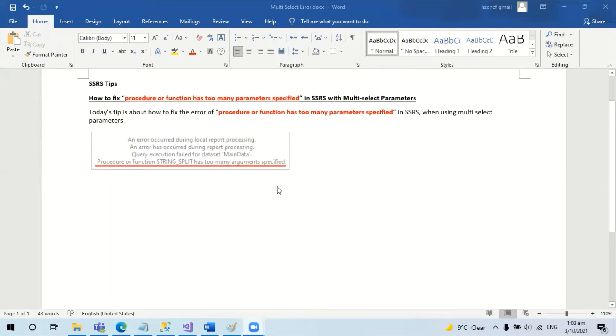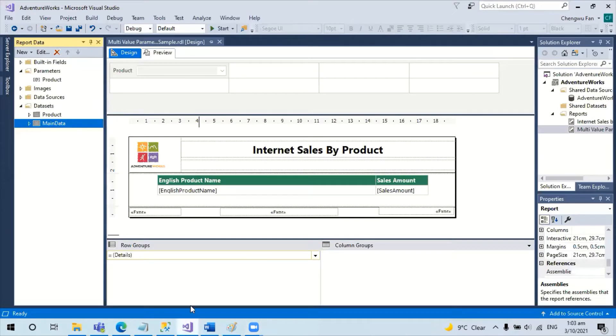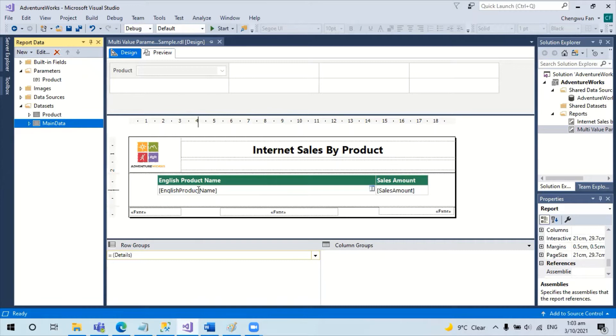The demo I'm going to use is Adventure sample database for Microsoft. I have already set up an SSRS report which shows the product name and the sales amount.